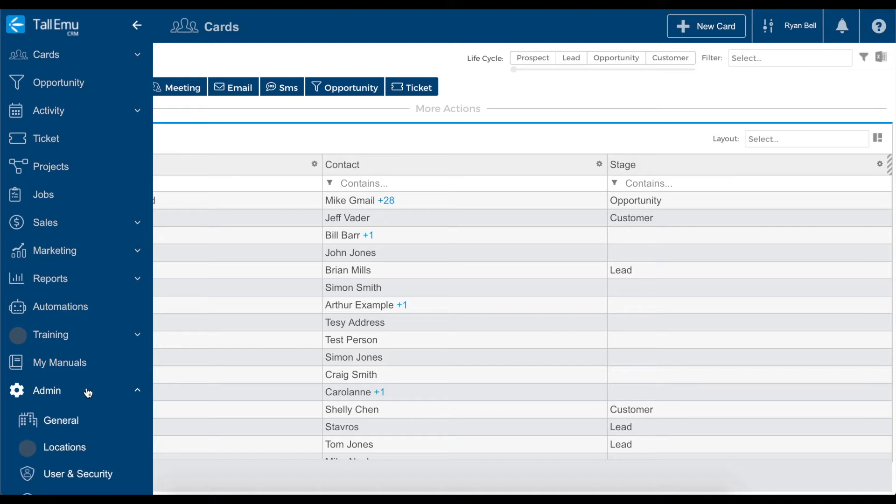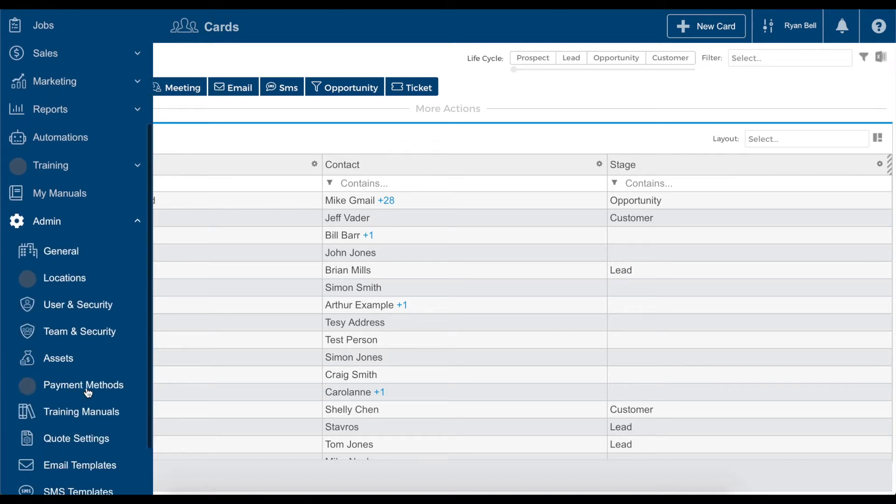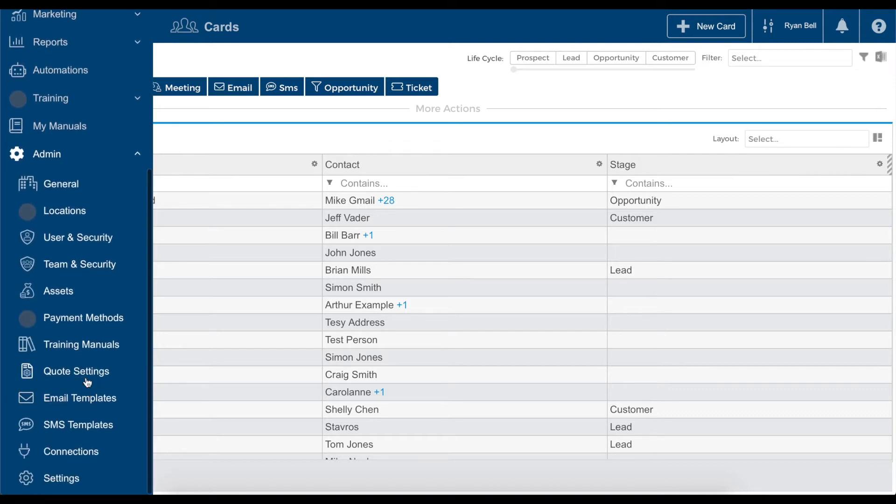To edit the security permissions for a team of users, we will click team and security and to edit the permissions for a single user, we will select user and security.